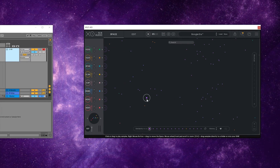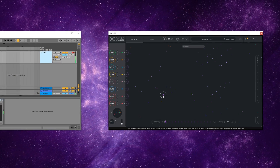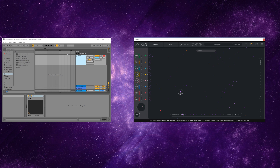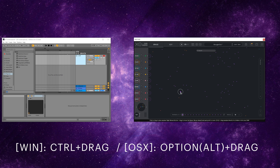So we have the sample we want. Now let us drag and drop it into our DAW session to create a WAV file for it by CTRL, or ALT for Mac, and dragging it in with your mouse.